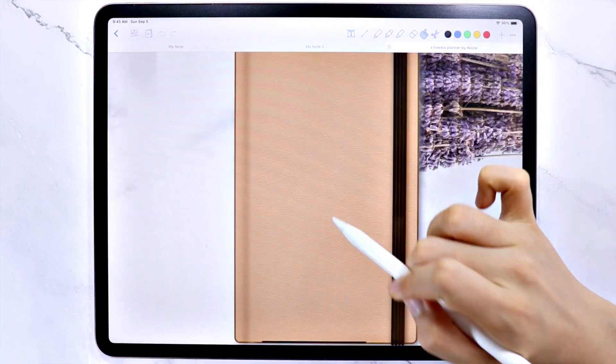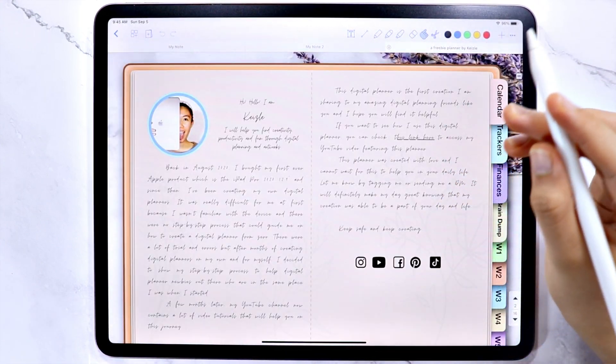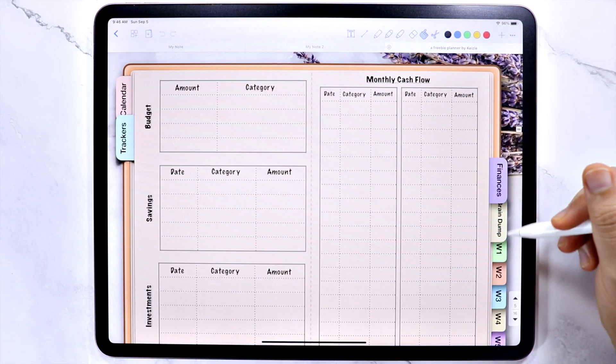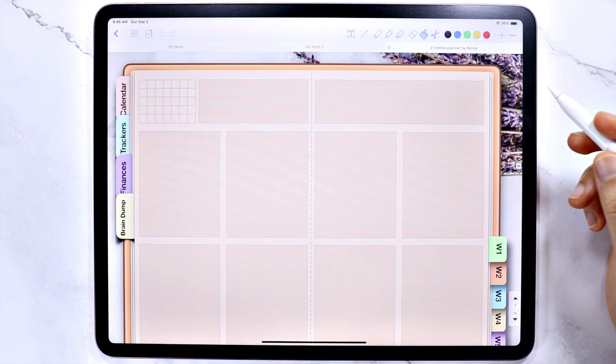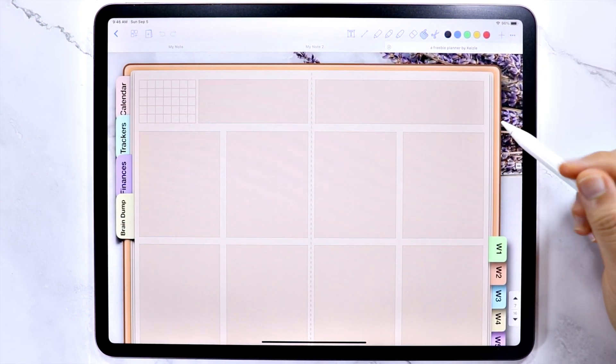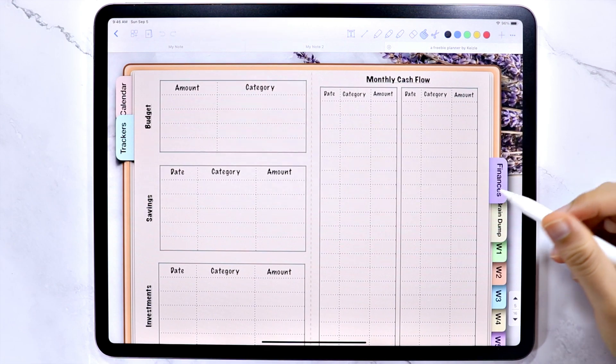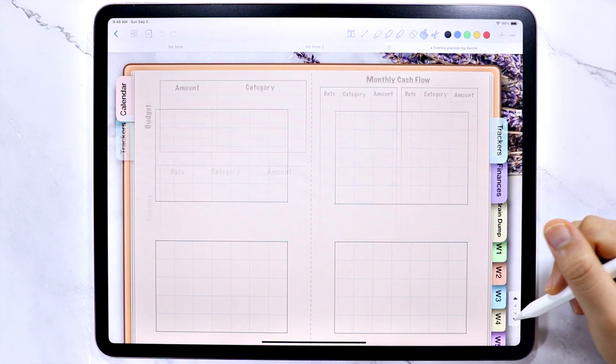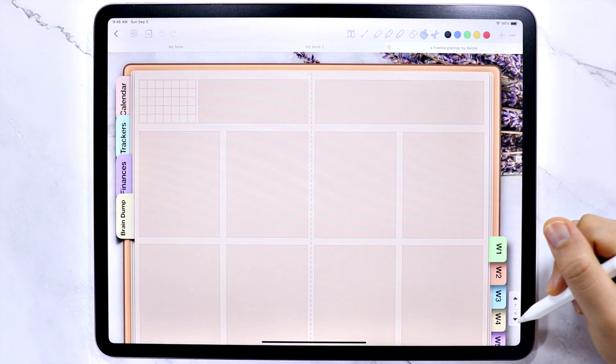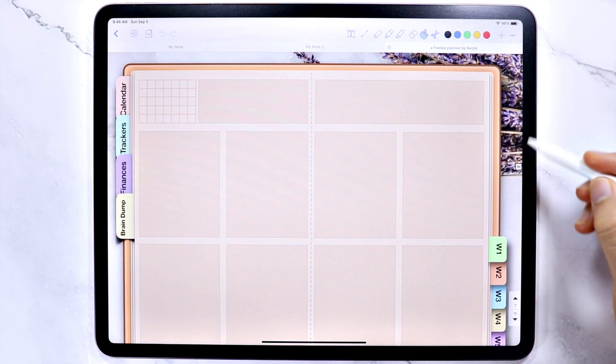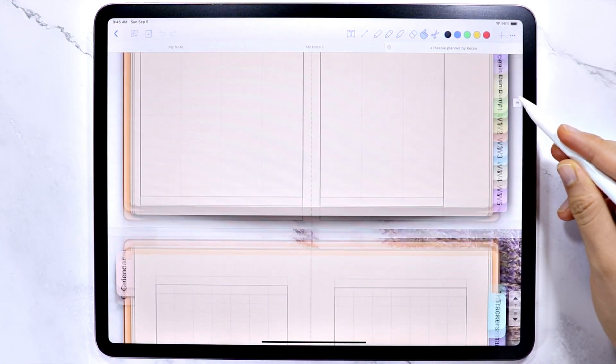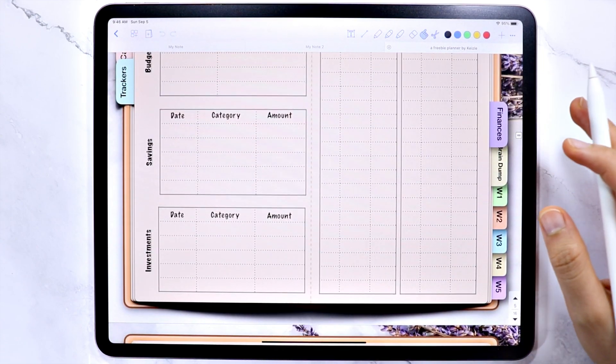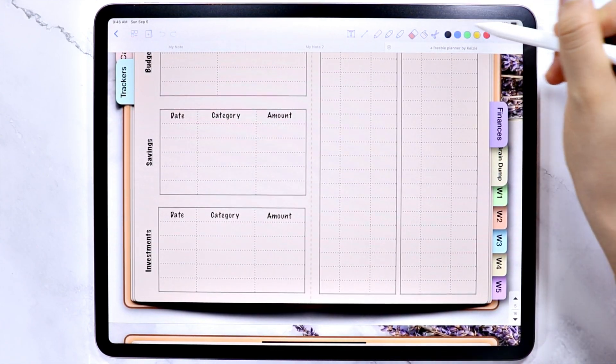Before anything else, I want to show you that the links in the planner works in this app, which is fun. And you can also use these arrows here and also the scroll to navigate through the pages. With that, let's continue with the markup tools in the app.